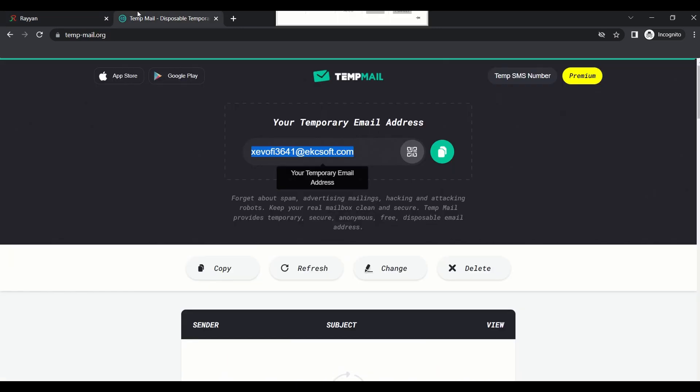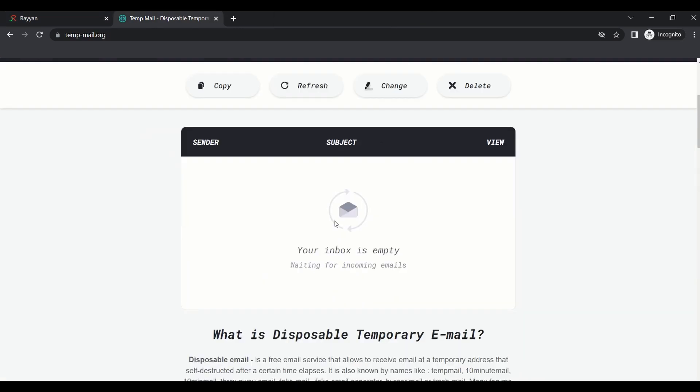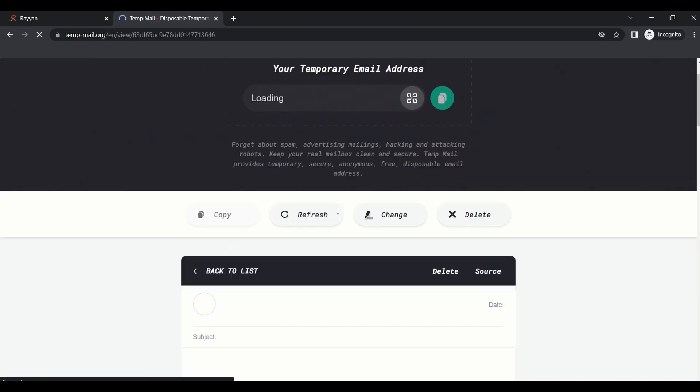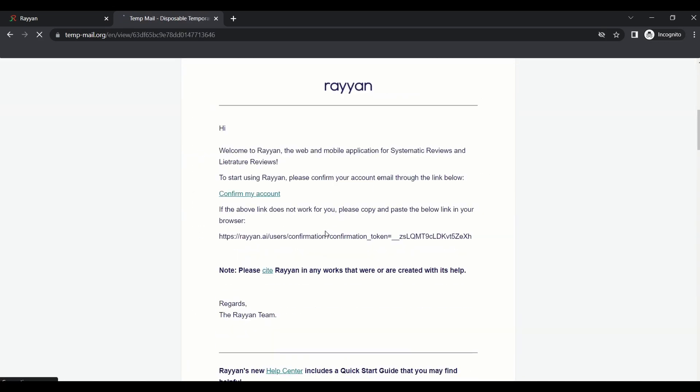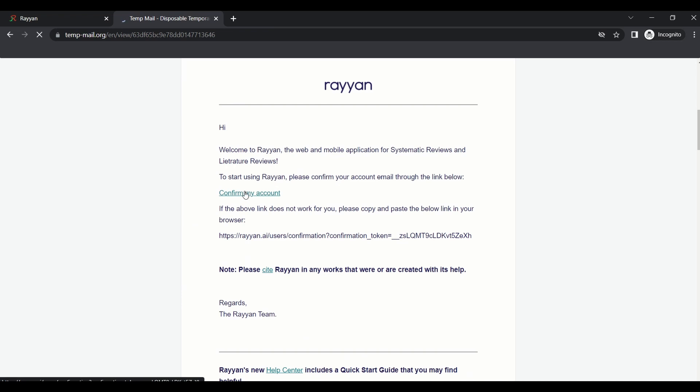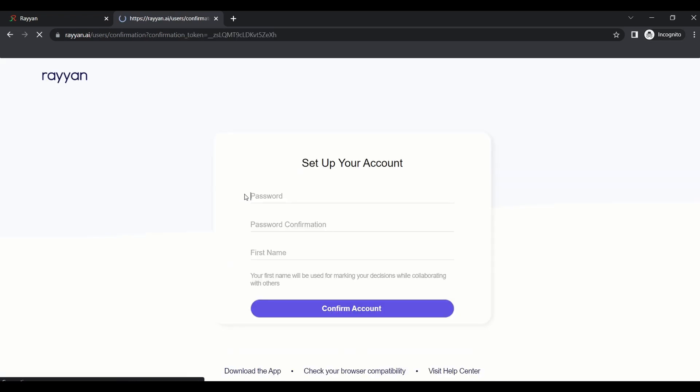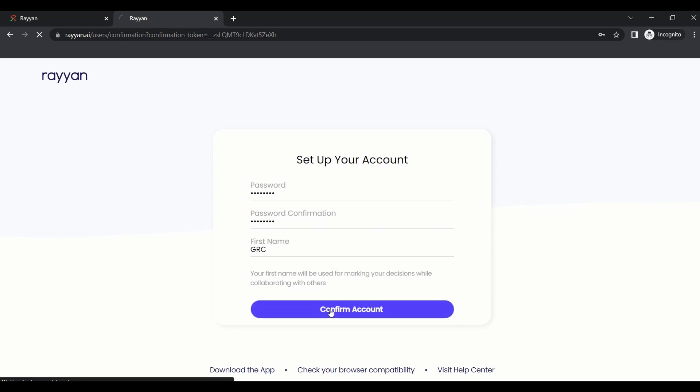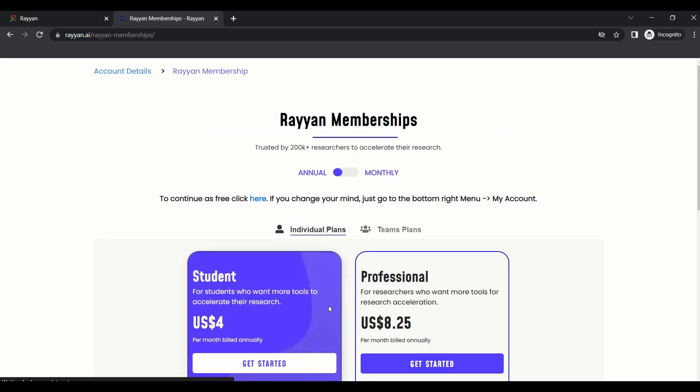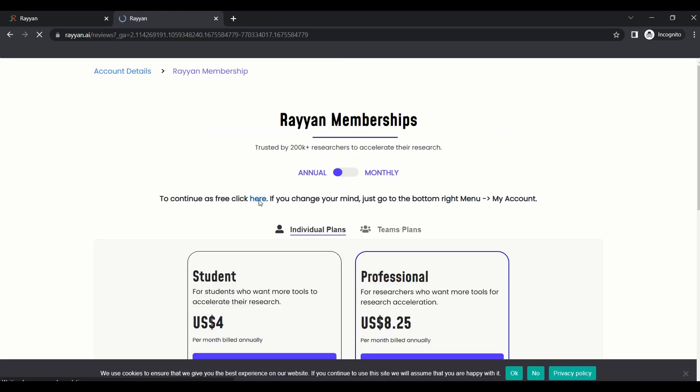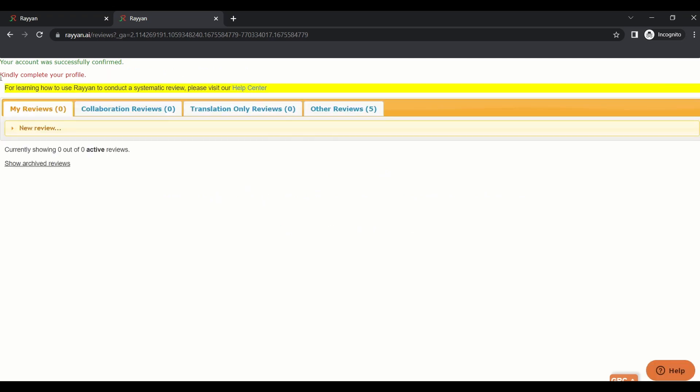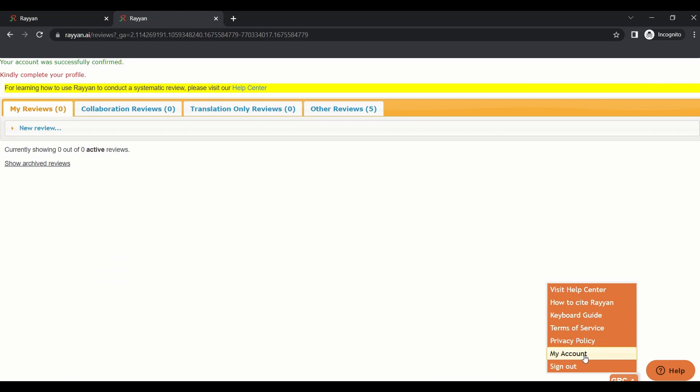Then create an account. A message will be sent to your account, so simply you can go to your account. There's a temporary email to use. Here is a message, and I press on the link sent to my mail.